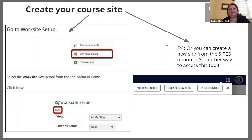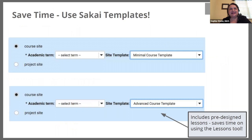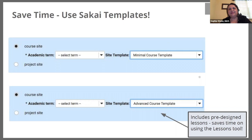About those templates: when you create the site, you would select either a default template or, of course, some of the schools have specific templates. Please note that this would be dependent on the department and school that you're in. For general use, we have a minimal course template and an advanced course template. You need to add these templates at the time you're creating your site. The advanced course template includes pre-designed lessons, which saves you time on actually using the lessons tool in Sakai.